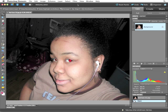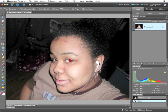The red eye reduction feature that you find on most cameras is intended to fire the flash very rapidly before the main picture is taken. This causes the pupil to contract and prevents light from entering it and causing red eye.